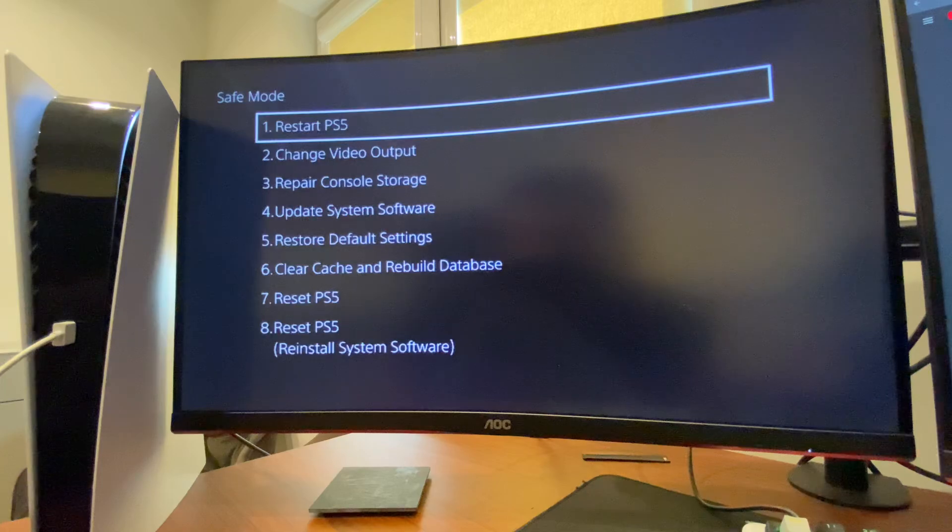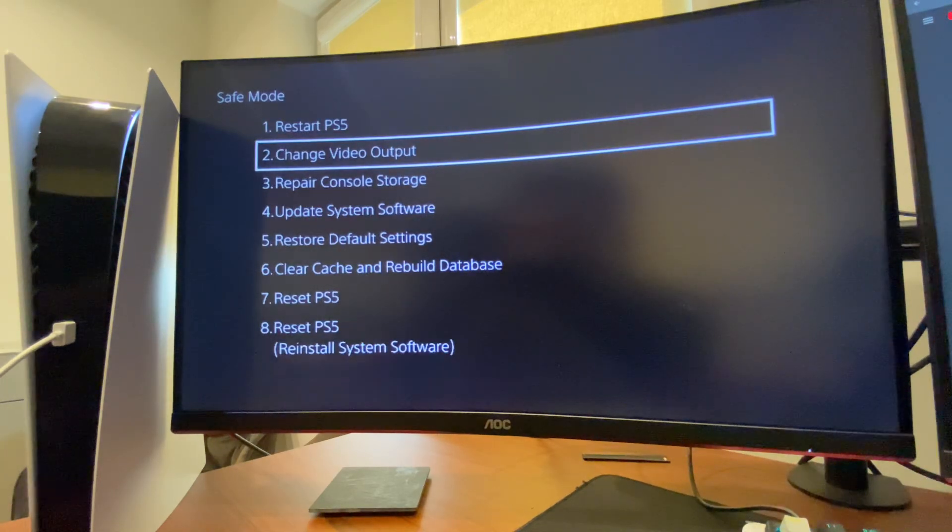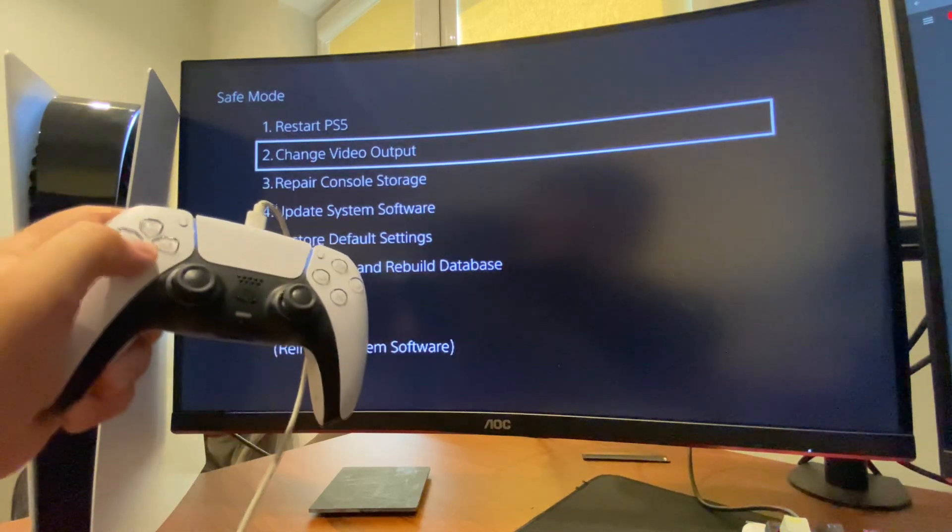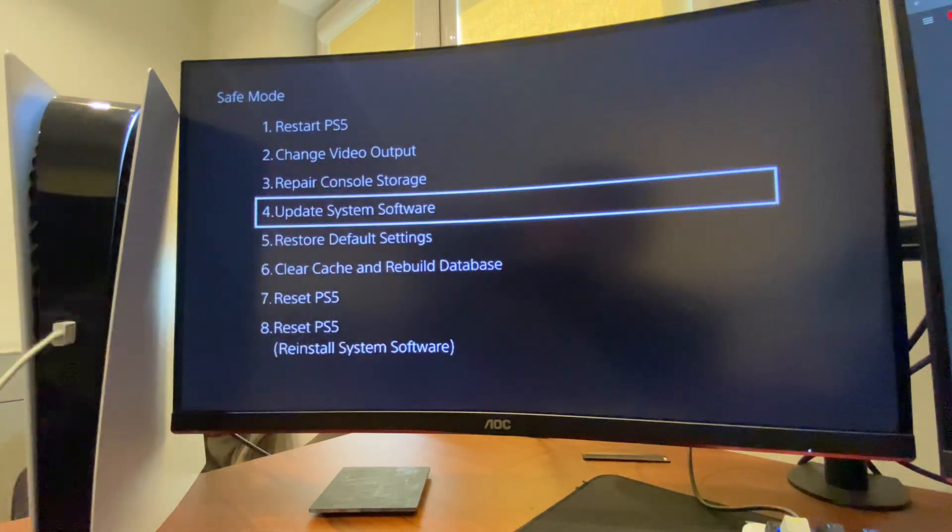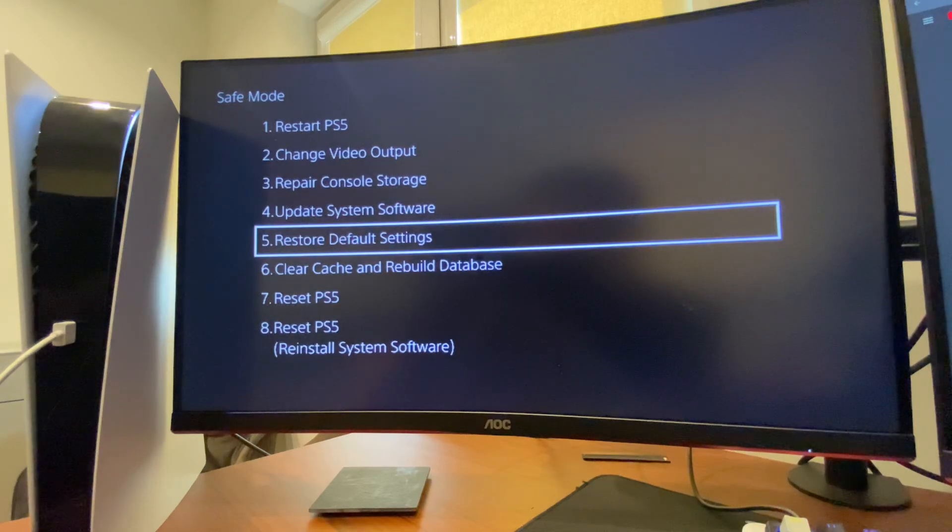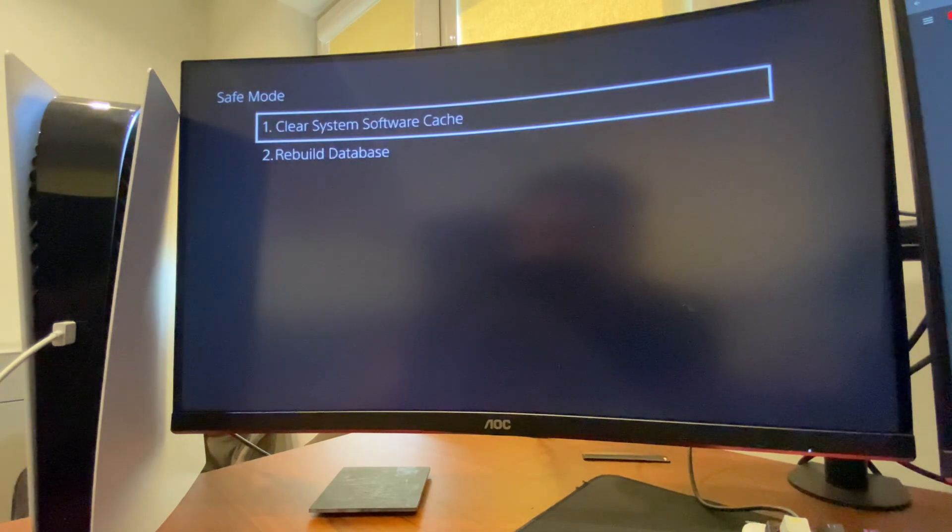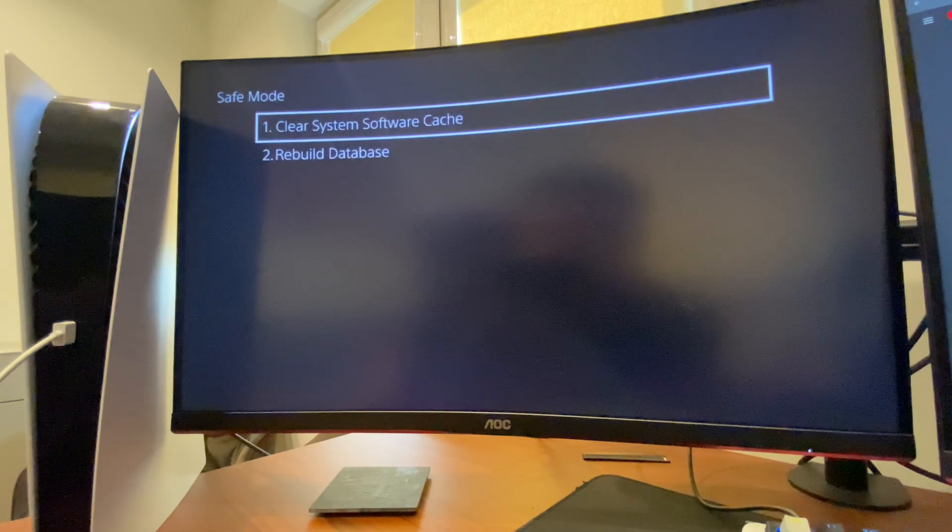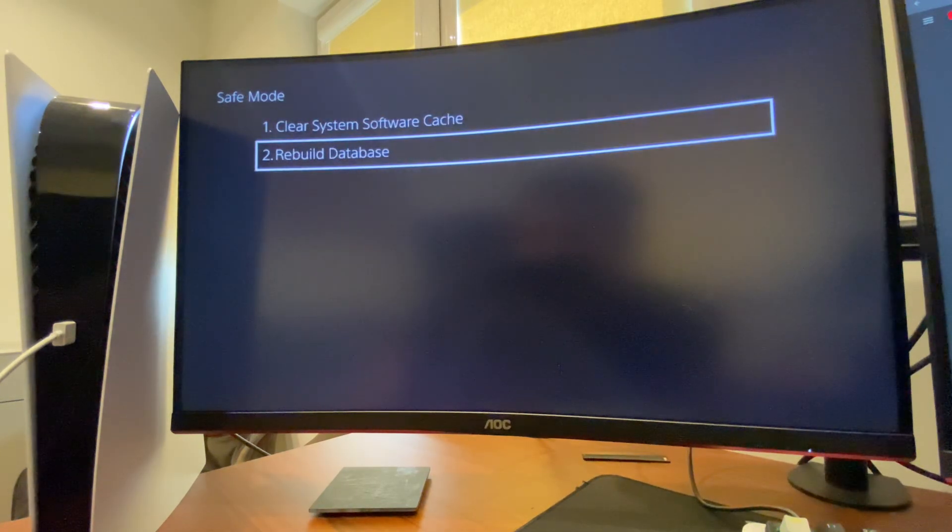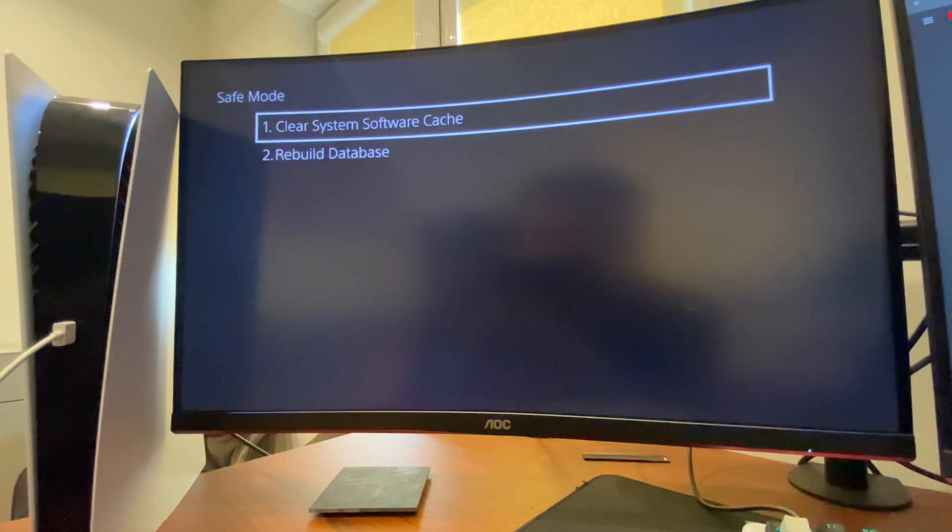What you need to do here is use these buttons to go to Clear Cache and Rebuild Database. Clear Cache and Rebuild Database, and after that look if the problem persists.